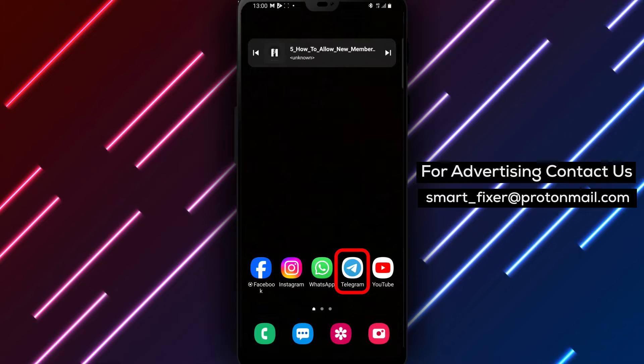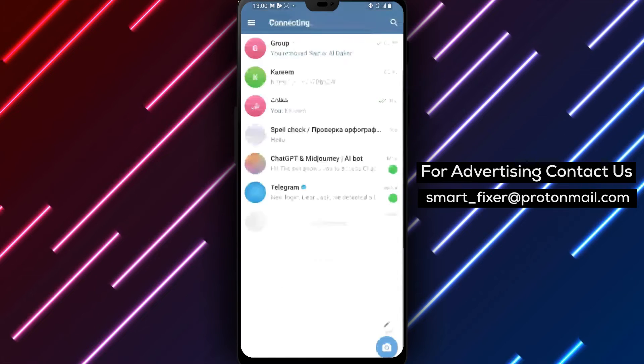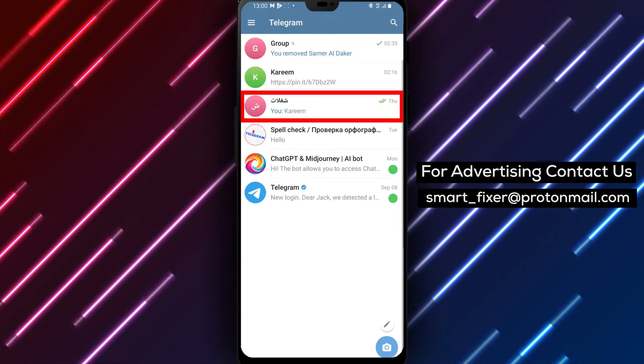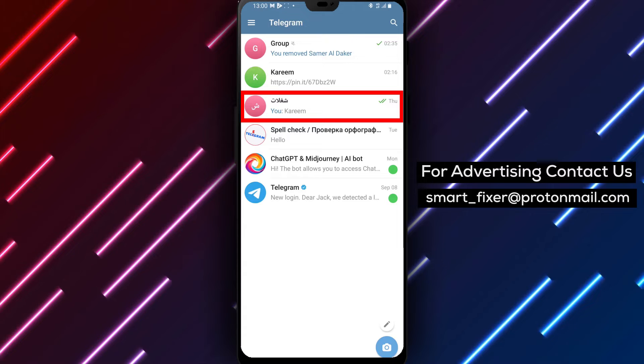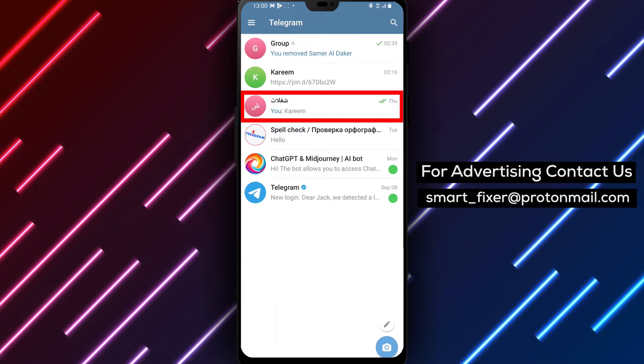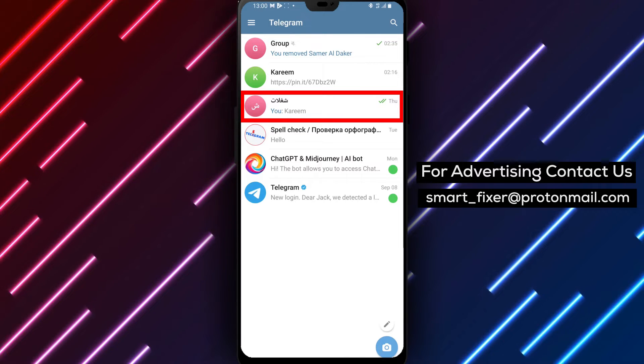Step 1. Open the Telegram app on your device. Locate the Telegram icon on your home screen or in the app drawer and tap on it to open the app.